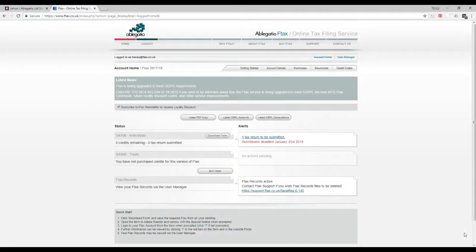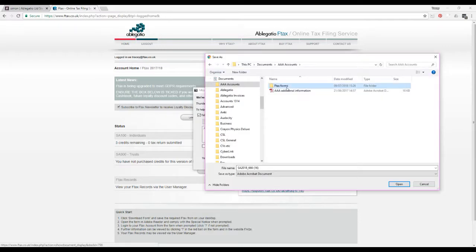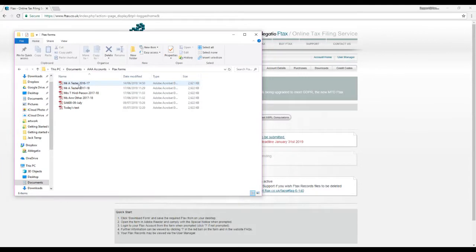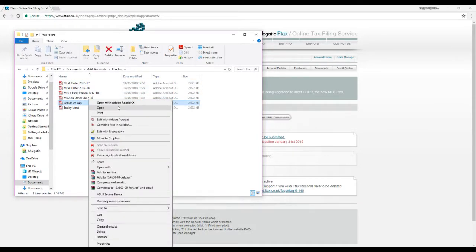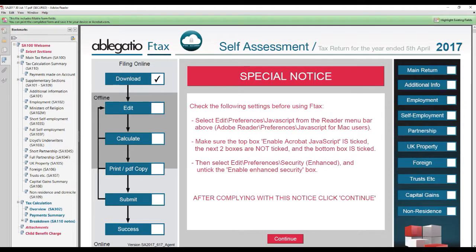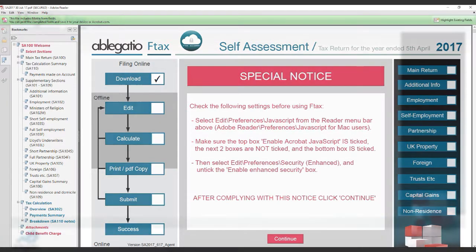Download the latest Ftax form to your computer, save it in a known location and open it with the latest version of Adobe Reader. The following must be carried out before completing the Ftax form. If using a Mac, be careful not to open it in preview.